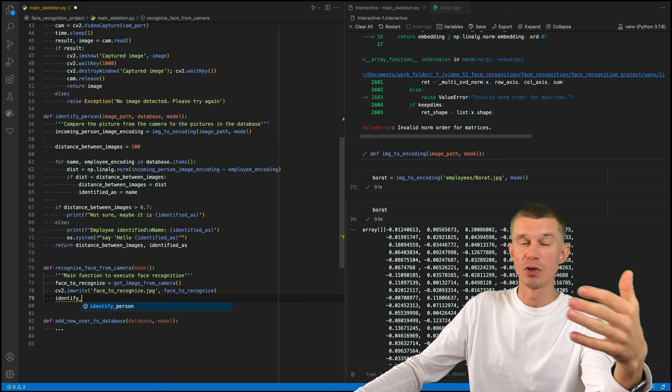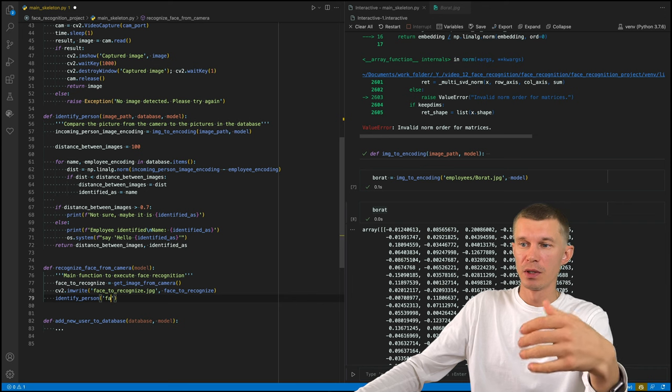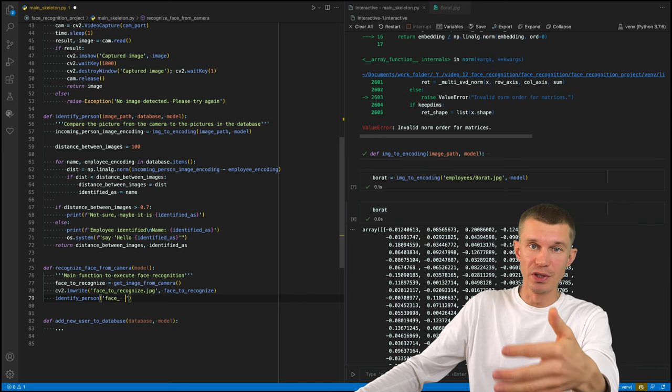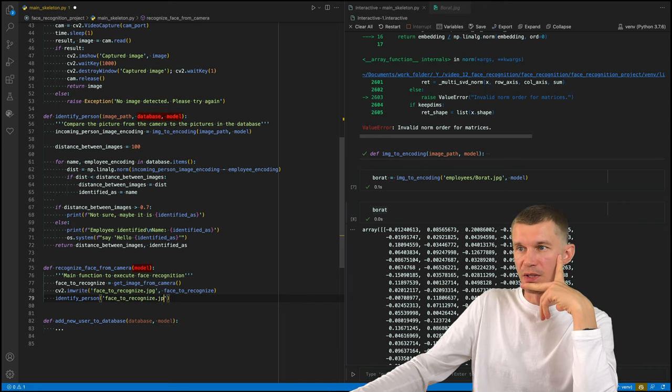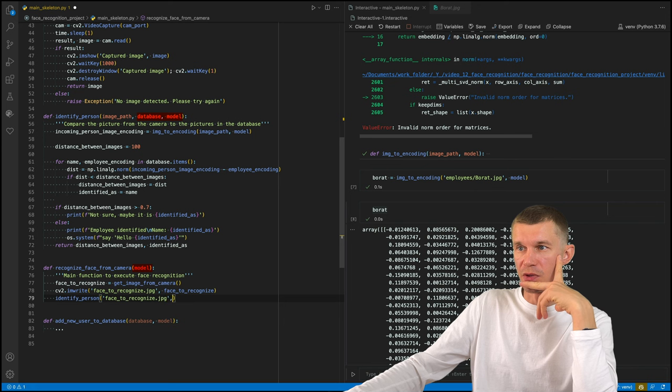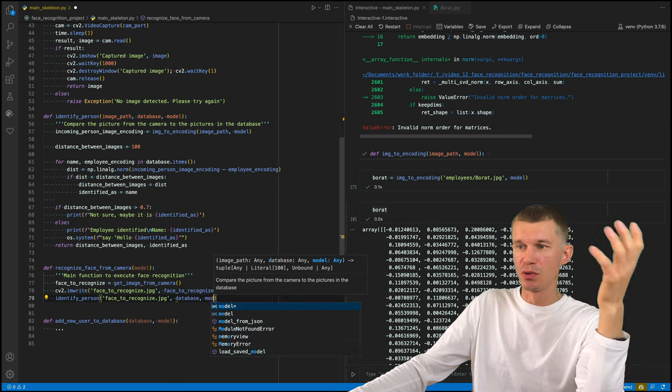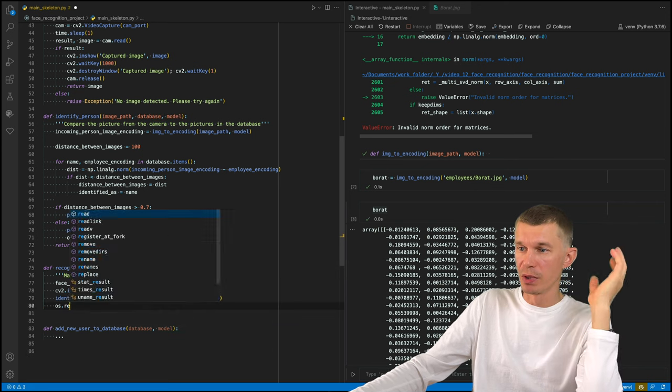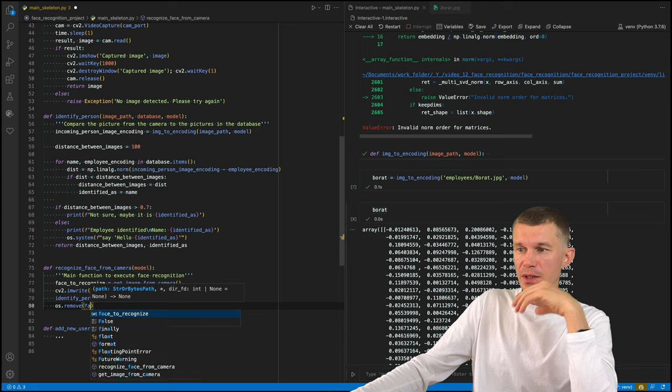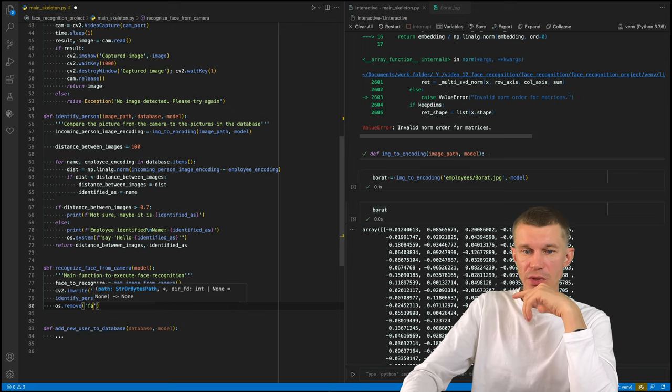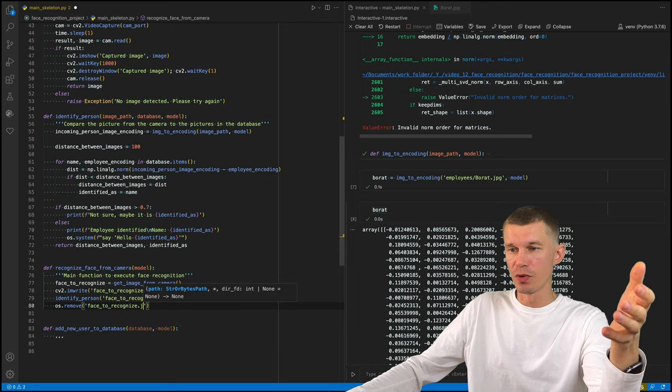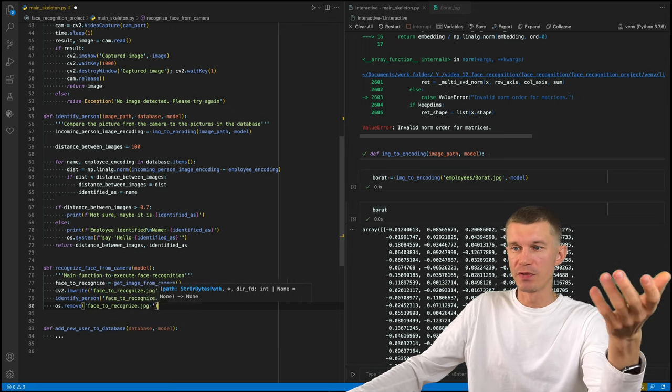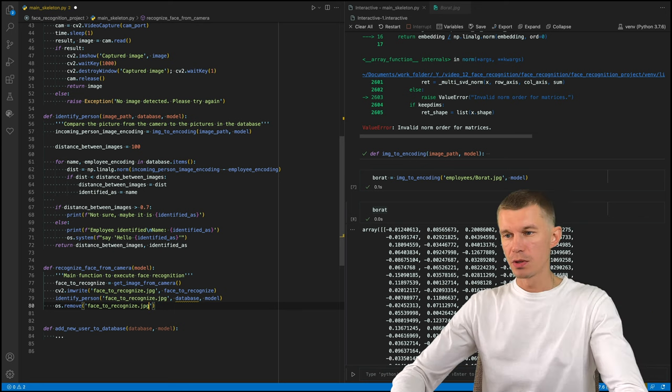And we have a hard-coded name for every person that comes at the gate. So face to recognize will always be the name of this file, which we will then delete. And we really did not need to add this database and model arguments to this function right here, because we can just use them as globals. But let's just keep them here. It's not going to make any difference. And after the identification process is over, we need to remove this face to recognize object.